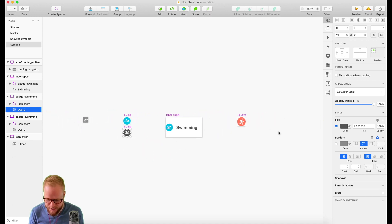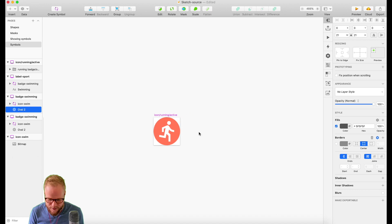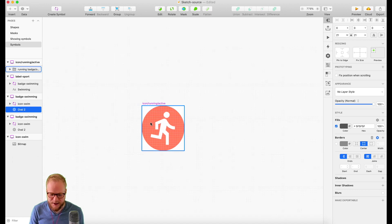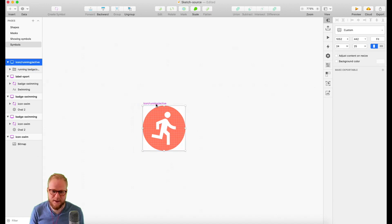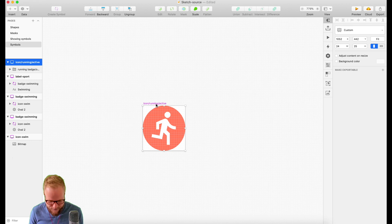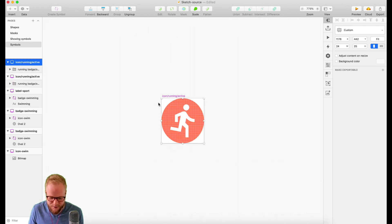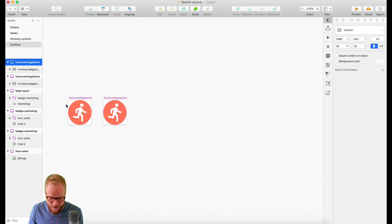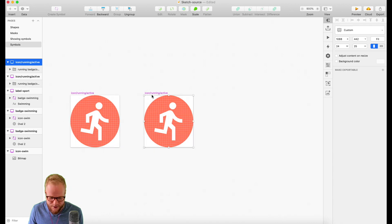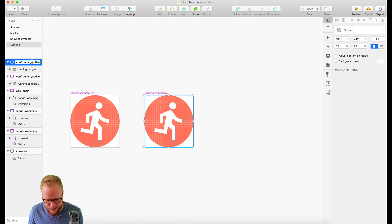As you can see, it's nothing different than before. However, if I duplicate that in our symbols and create a copy, I could rename this to 'running inactive' or 'blocked' or something like that.